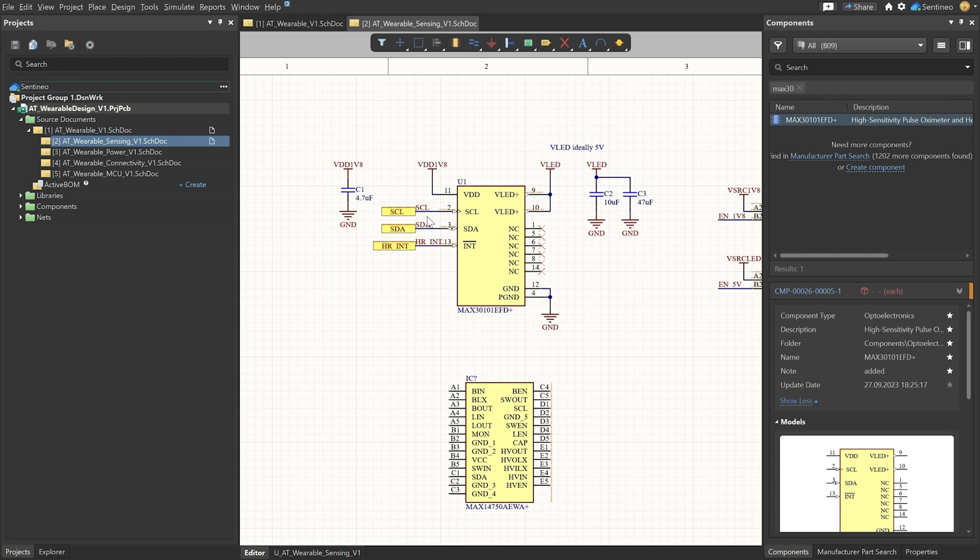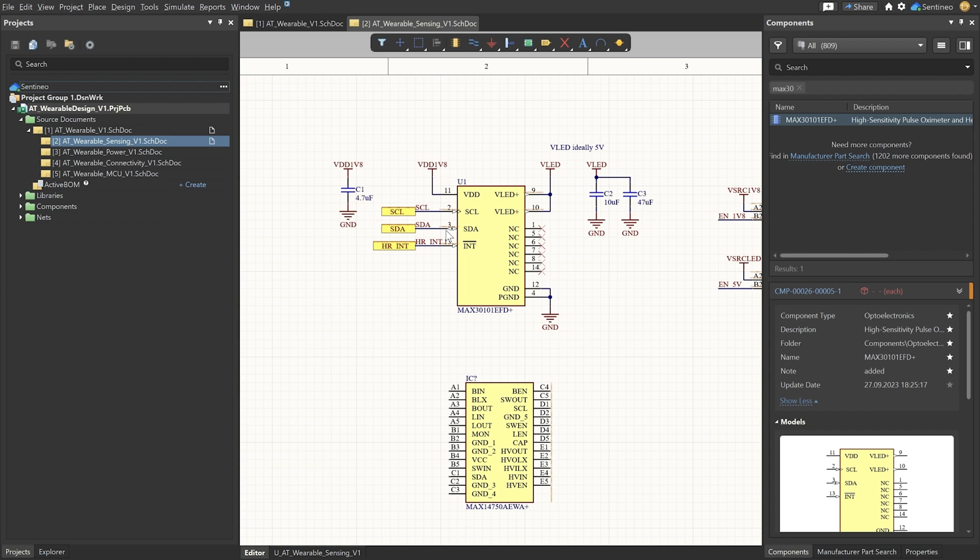There will be pull-ups needed on both the I2C lines and also on the interrupt line. But they will be tied to an external voltage, depending on the microcontroller voltage that we're going to use. We will tackle that in a later video. So for now, I have just foreseen ports. It will come externally and will handle these things externally in another schematic doc. Most important thing in the sensing schematic doc is that the sensor is in there.